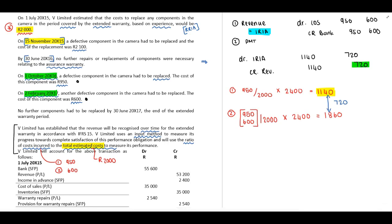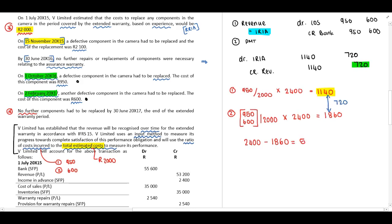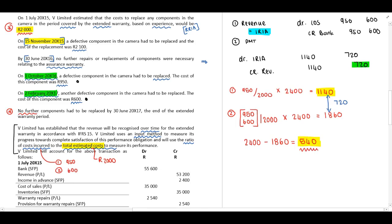The remaining portion will result in profit. V Limited has indicated there are no further components to be replaced, so the remaining amount is 2,400 minus 1,860 = 540. We can now recognize that 540 as revenue: debit Income Received in Advance and credit Revenue with 540.